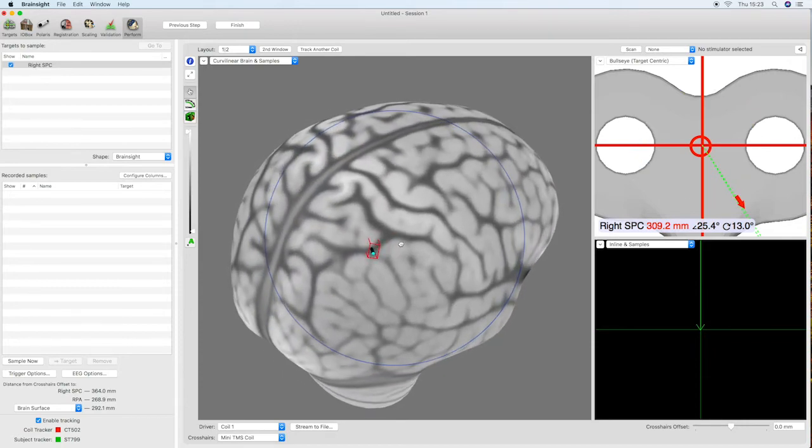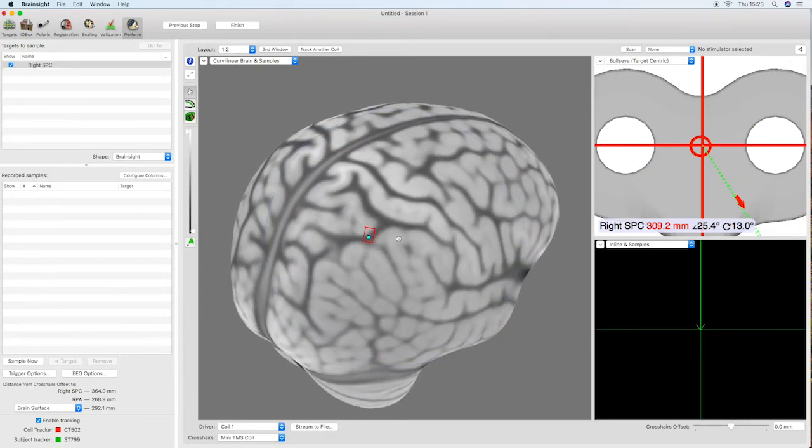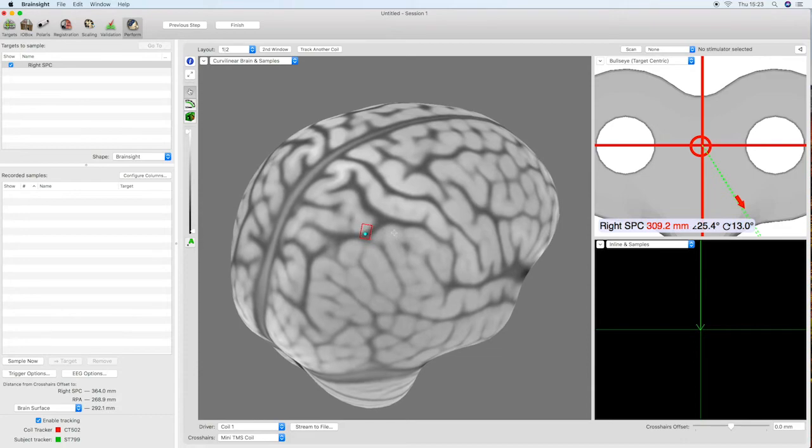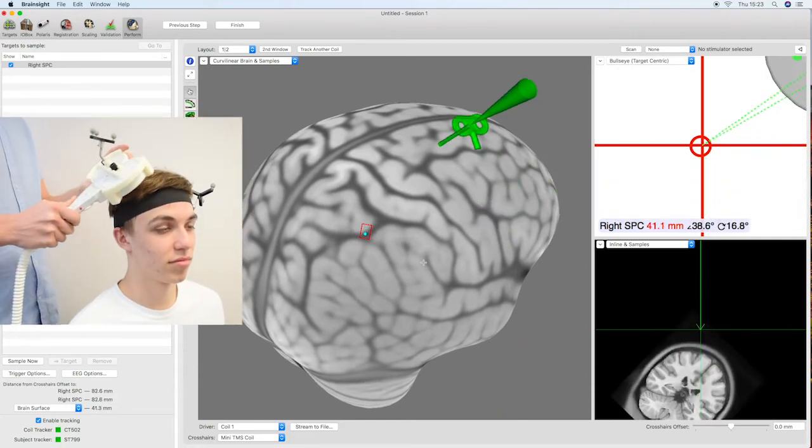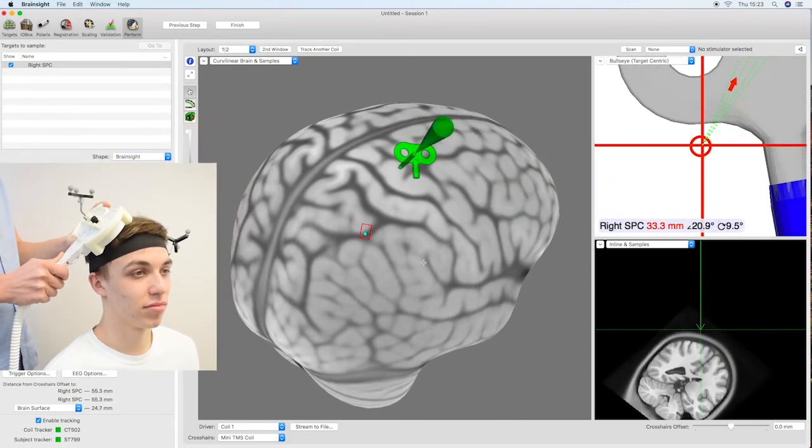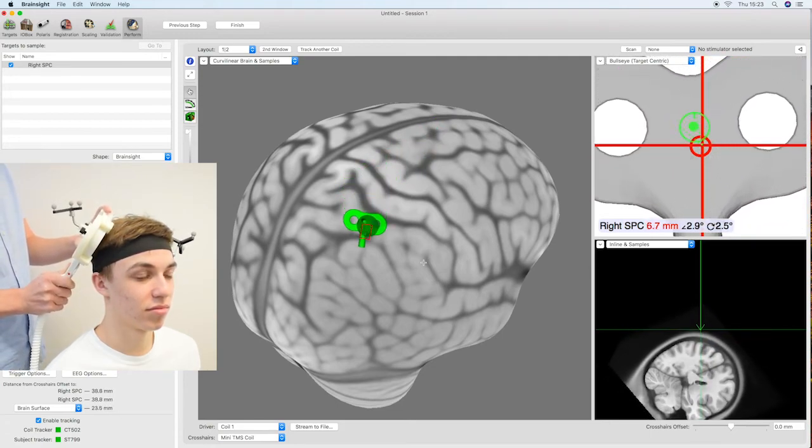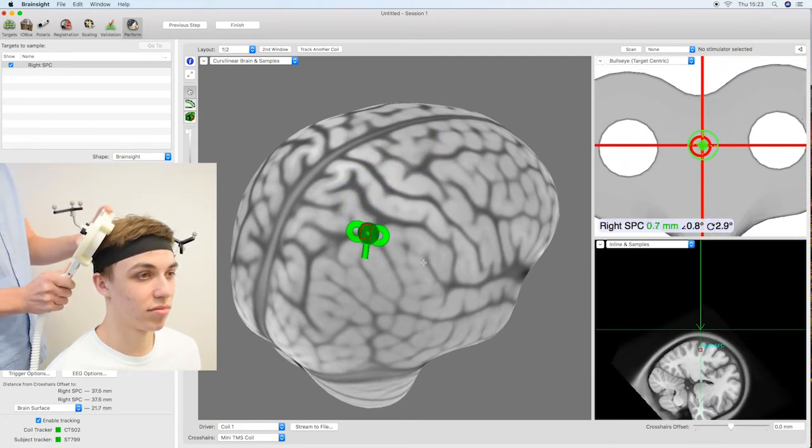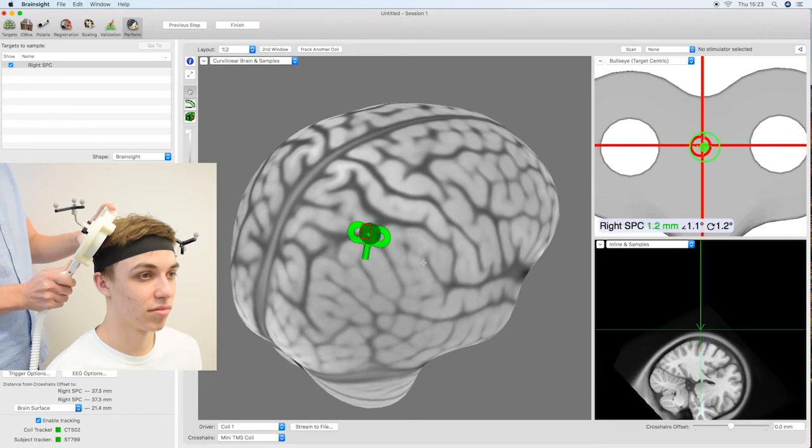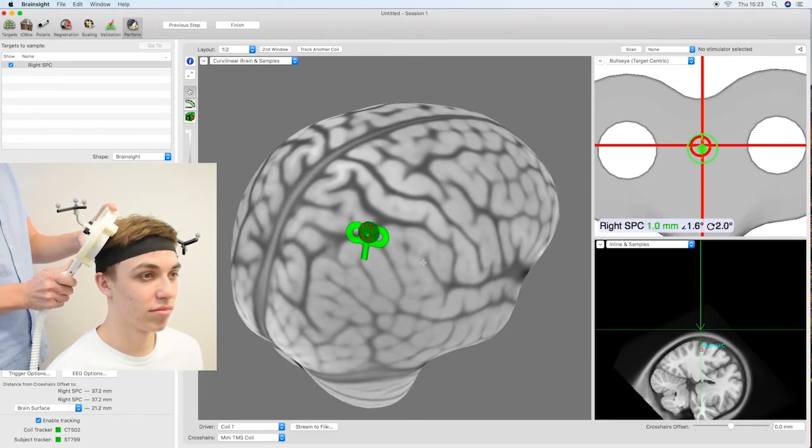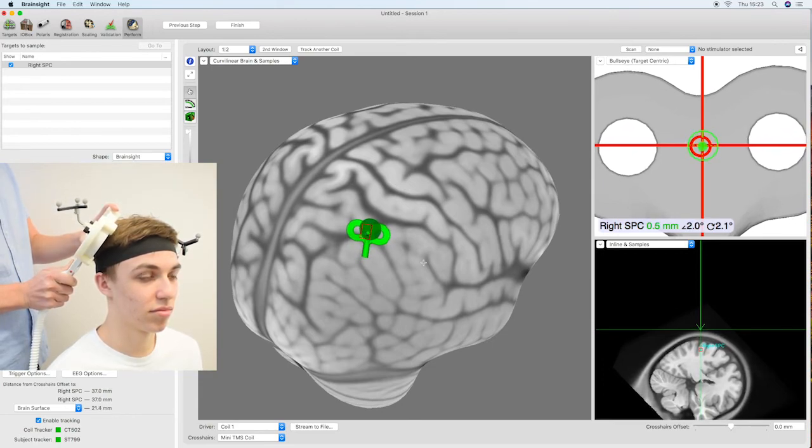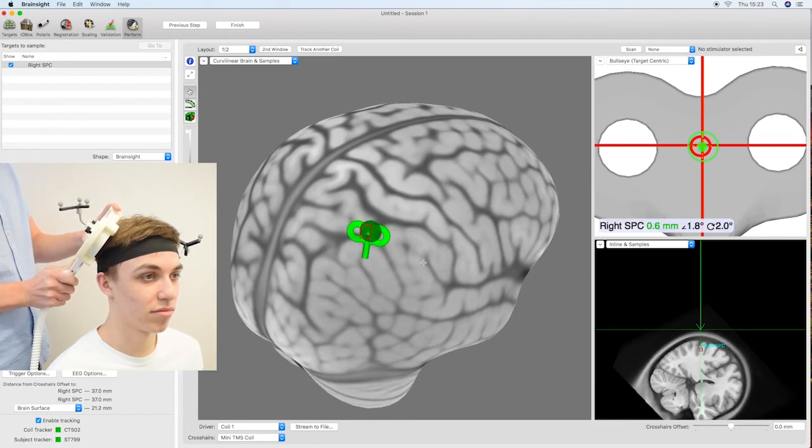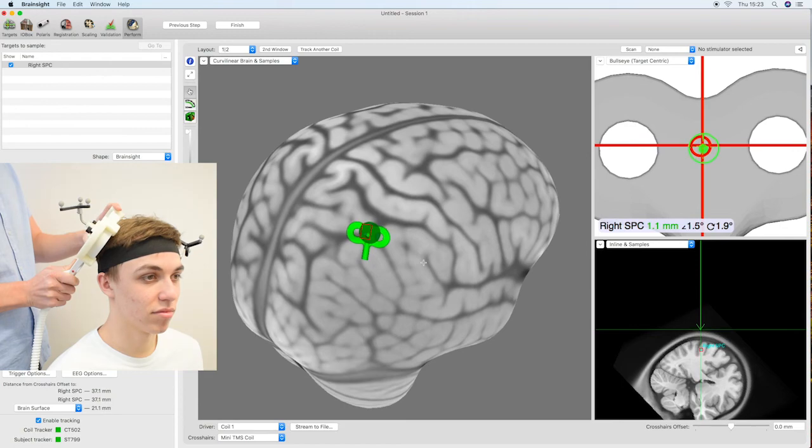The bullseye view can be used together with other 2D and 3D view options within Brainsight to guide you to the correct location and correct orientation for this target. The curve linear option is often very useful, especially when oriented in line with the target trajectory as in this example. In this case both the dot and the circle should align to the cross in the bullseye view in order for the coil to match the predefined trajectory.